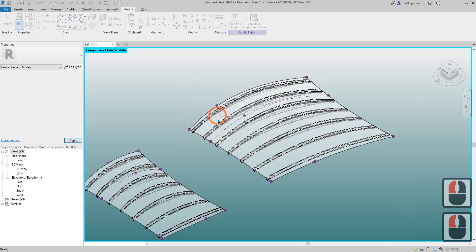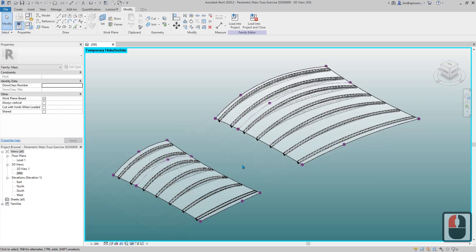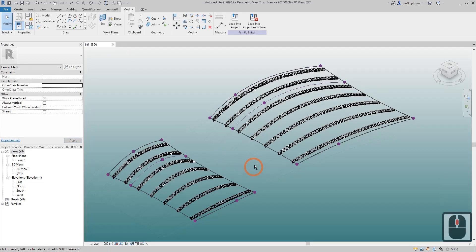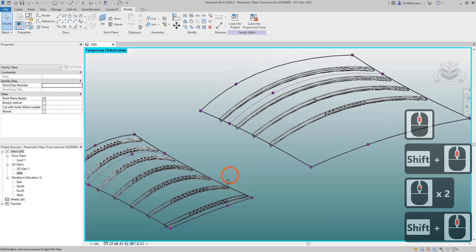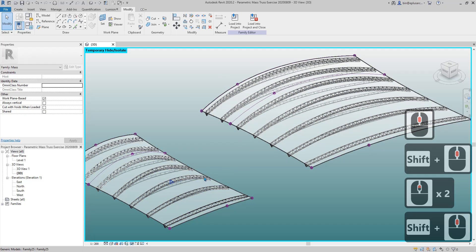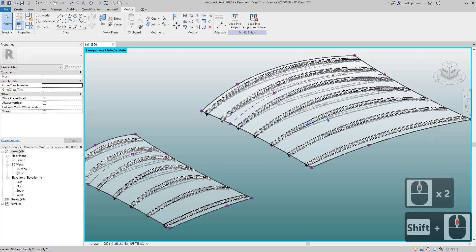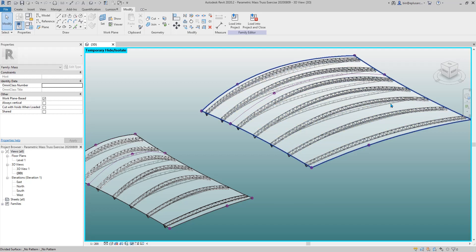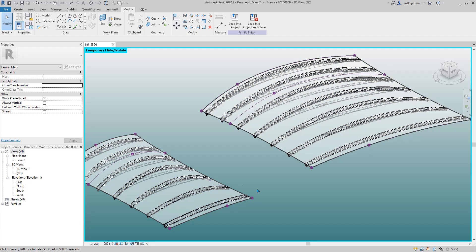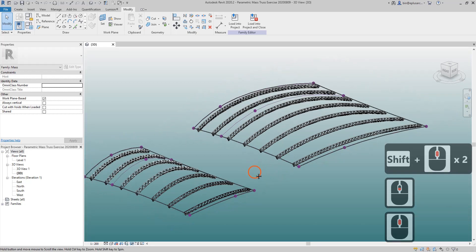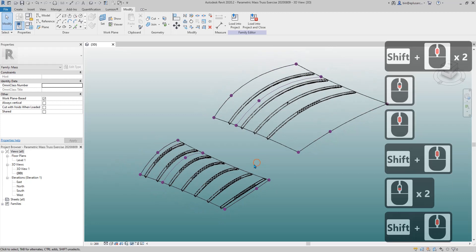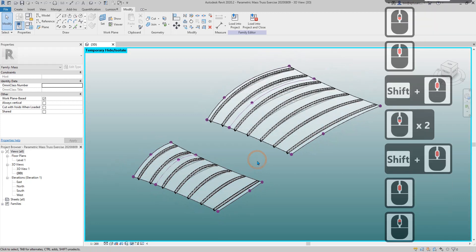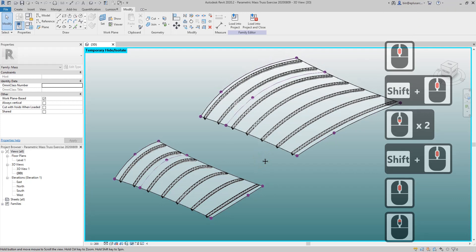This is the final result. As you can see on both sides the web spacing is the same, but on the right side there will be more number of the web on the truss. That's it for today. If you have any questions just leave a comment and I'll see you next time.